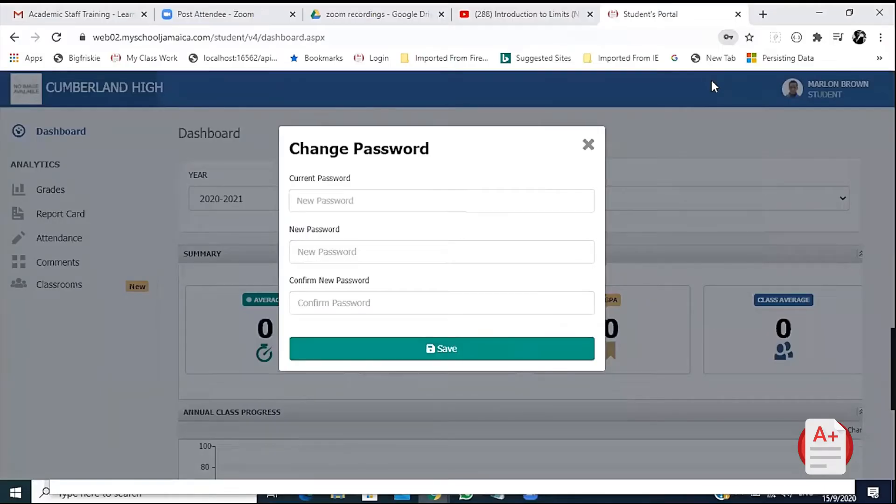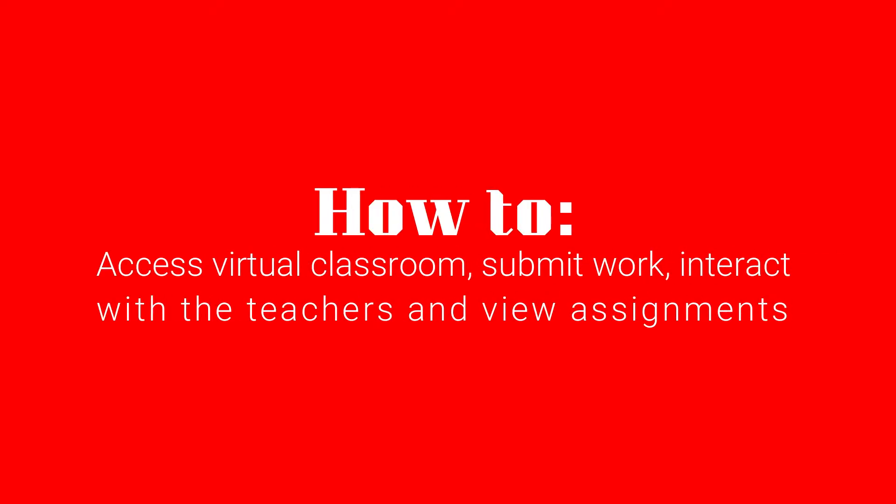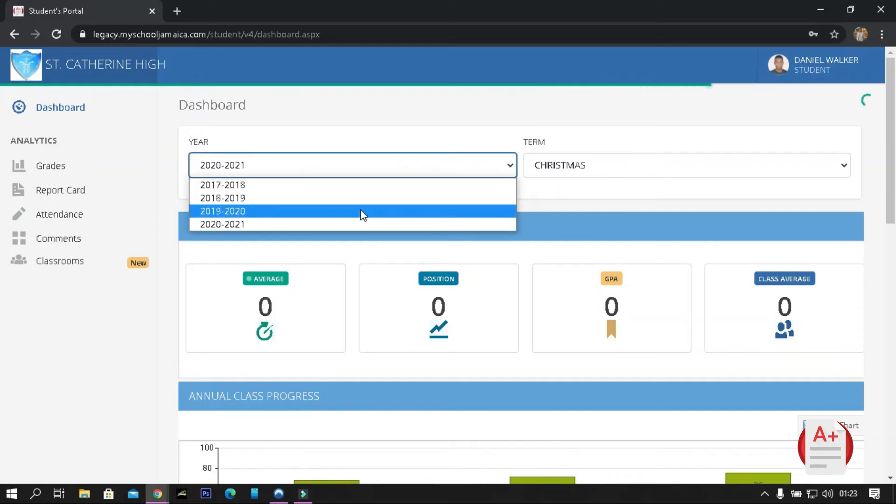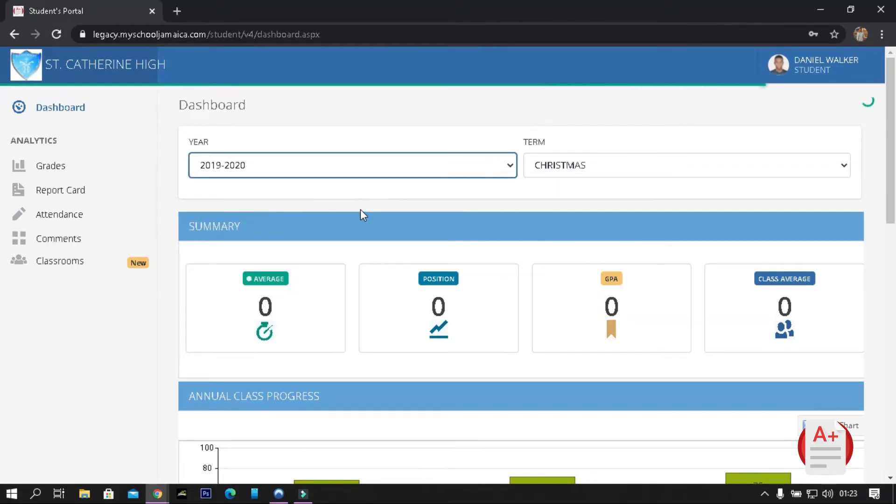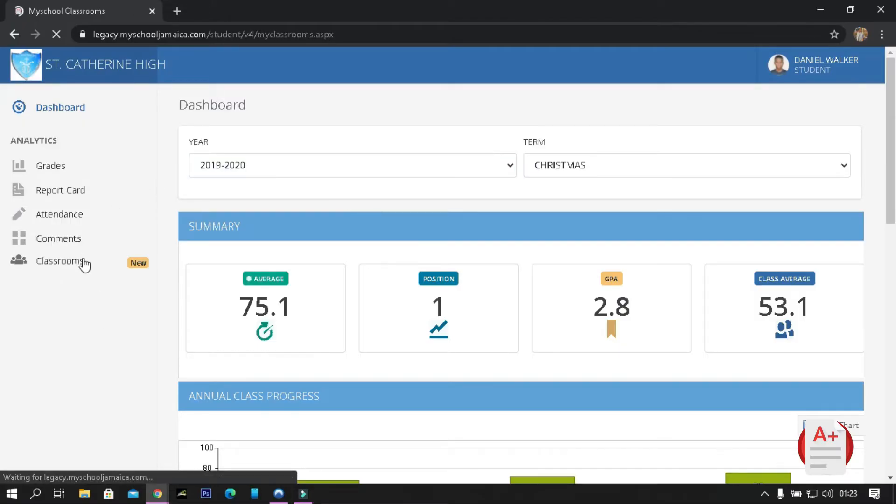How to access virtual classroom, submit work, interact with the teachers, and view assignments. In order to access virtual classroom, on the home screen you will look to the left and click Classroom.